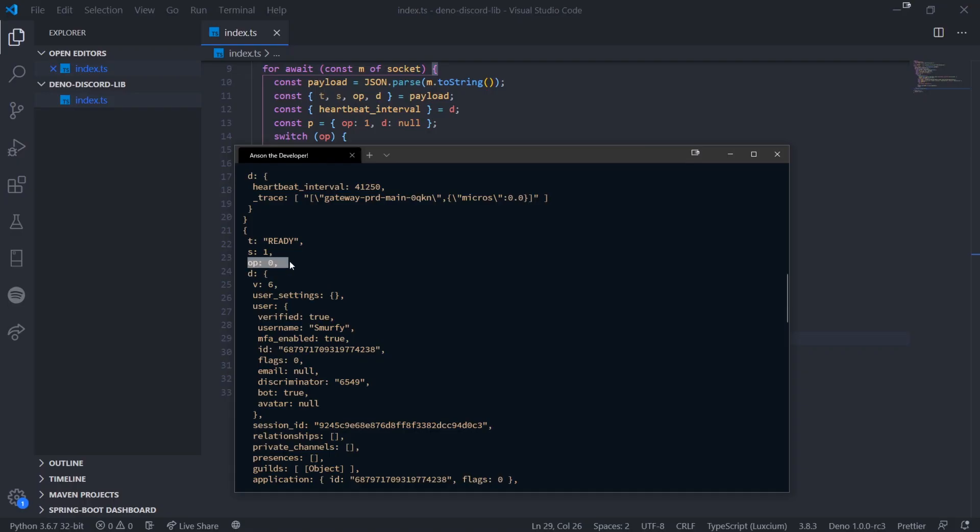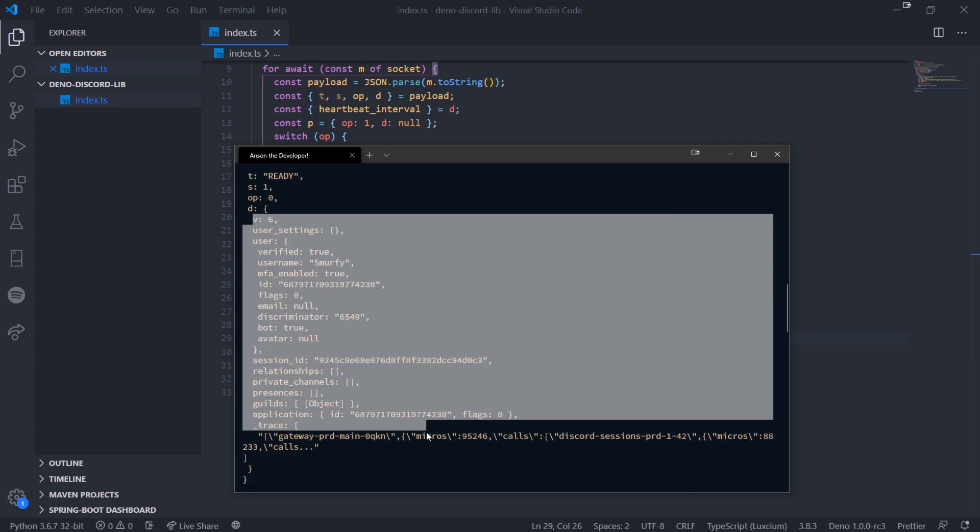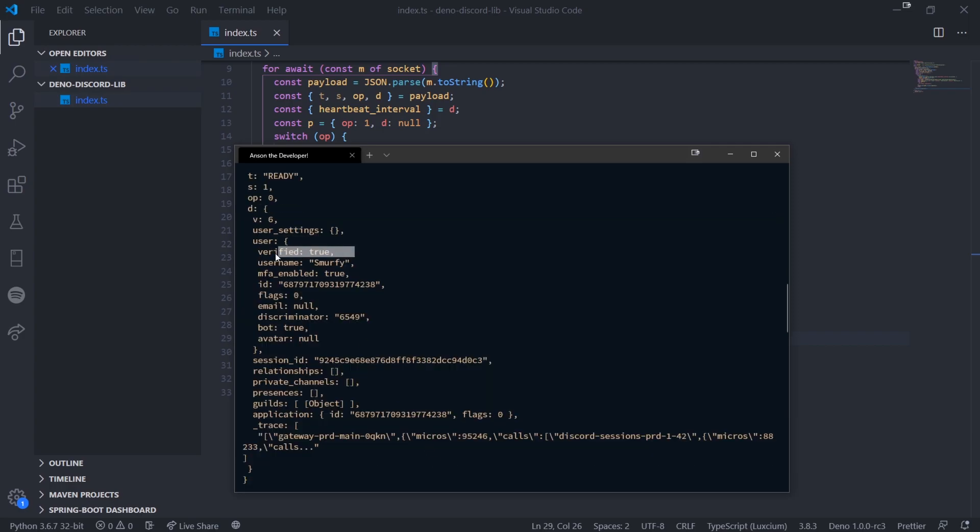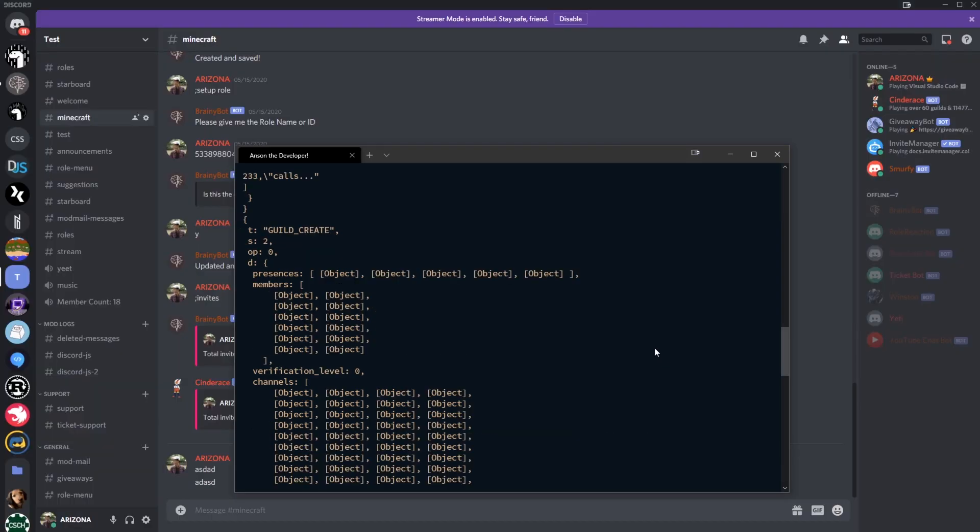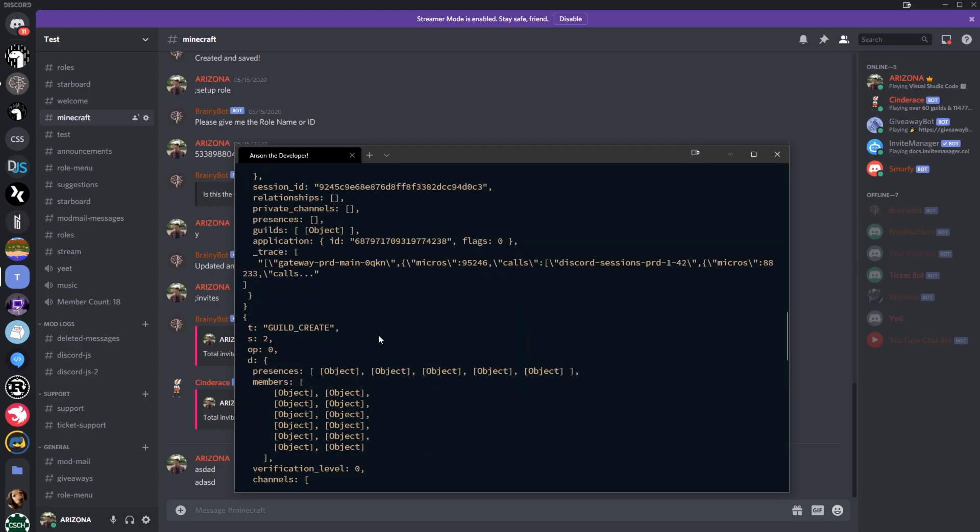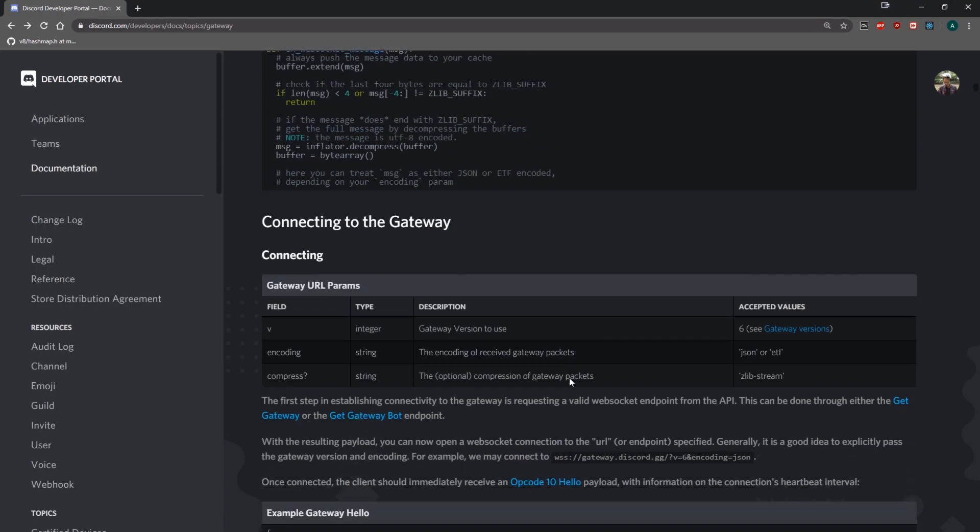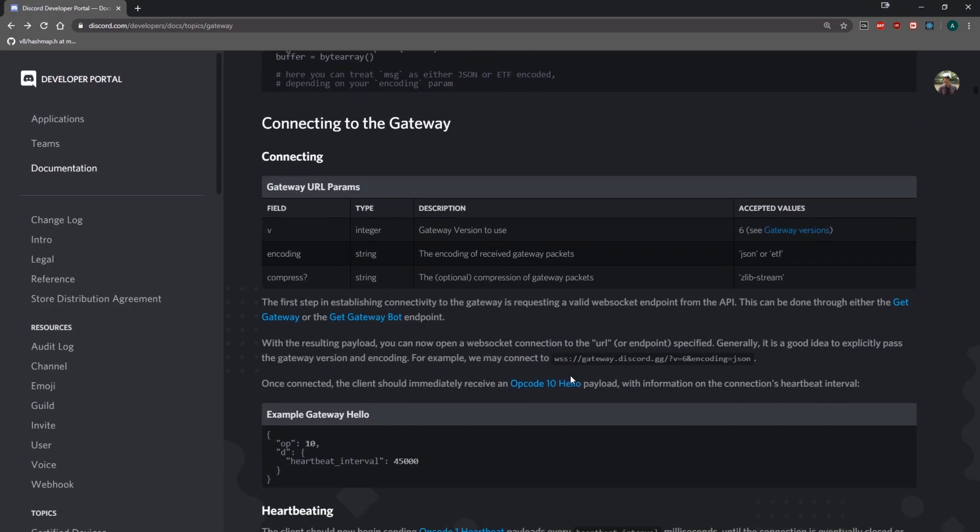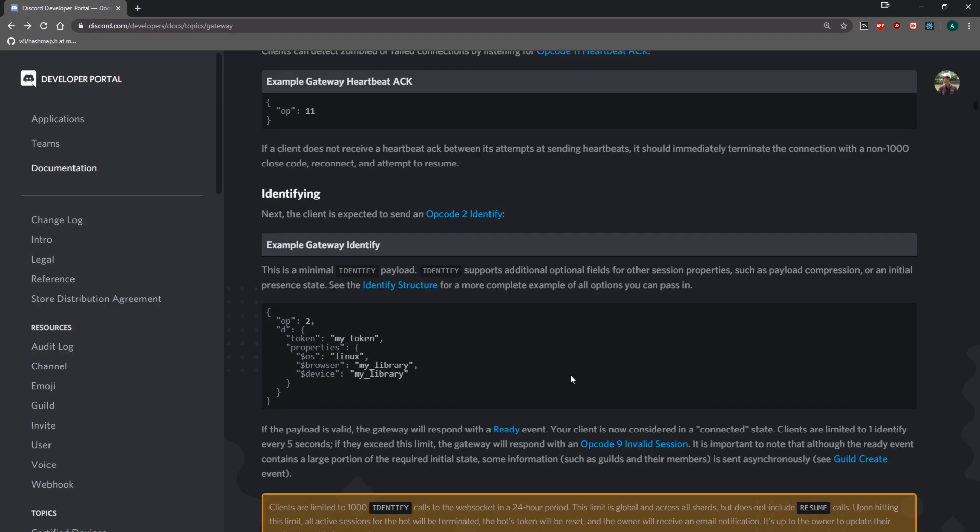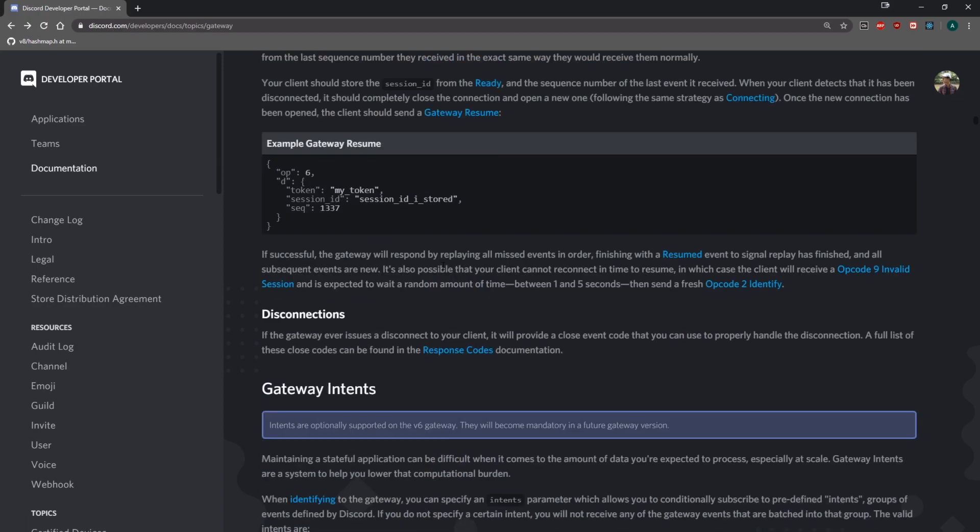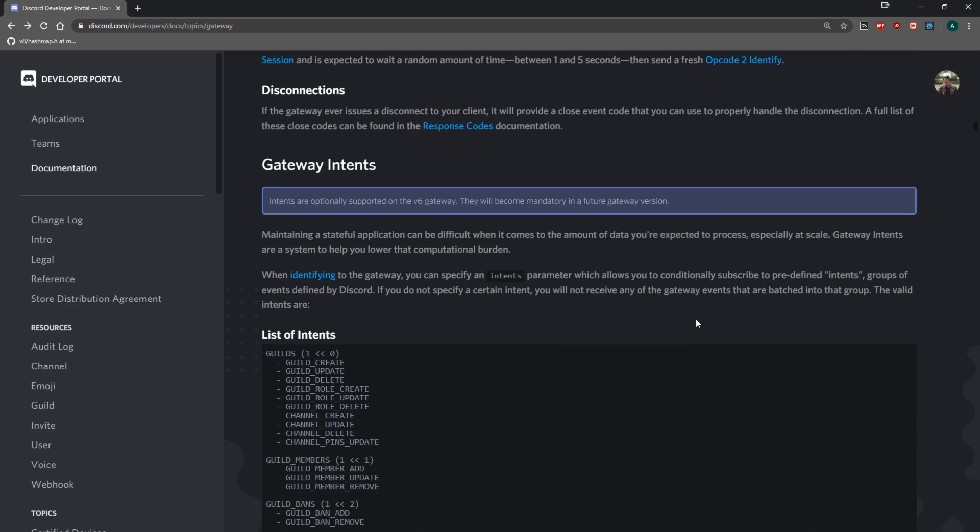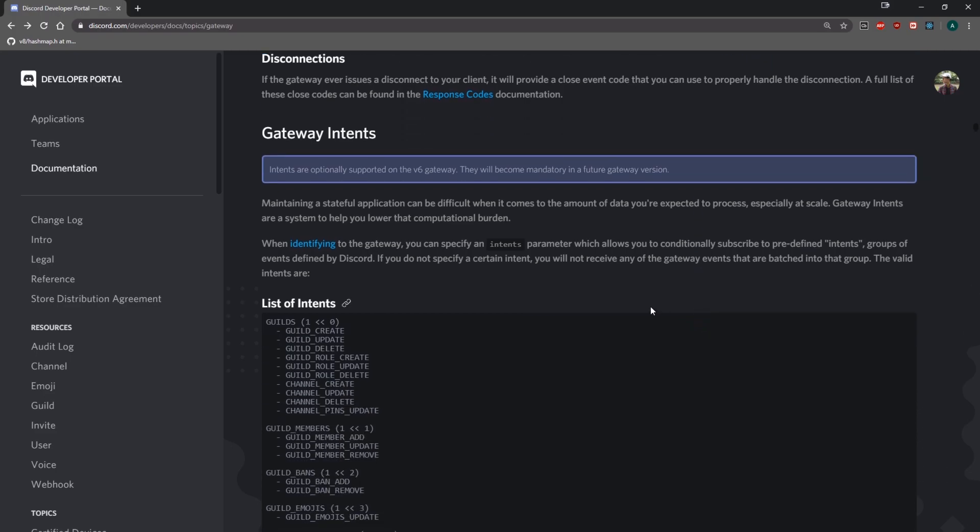You can see we have all of our information. User verified, username, MFA enabled, ID, flags, email, discriminator, bot, everything. That's pretty much the basics when it comes to connecting to the Discord gateway. We have all the data we want and we can start listening to events. With the Discord platform, you need to specify intents. I'm not entirely sure if that's required in version six. Intents are optionally supported on the V6 gateway. They will become mandatory in a future gateway version. In version seven, they're going to require you to specify intents. That's something we can look at later.